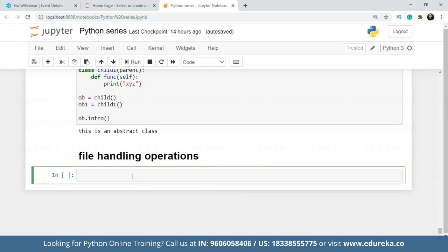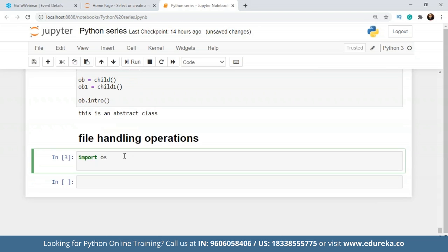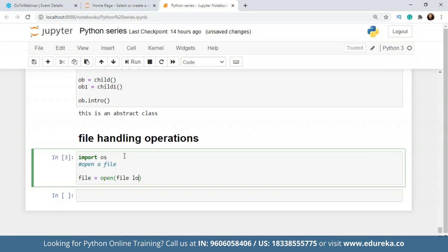The very first thing that you want to do here is you want to open a file. I'll just import OS and after that I want to open a file. Now to open a file, I'll take one variable, let's say file, and to open it, I'll use the open method. Now inside this there are going to be two parameters. The first parameter will be the file location and second will be the task that you want to perform. Since we're going to open a file and try to read what is written in the file, we're going to write it as R.